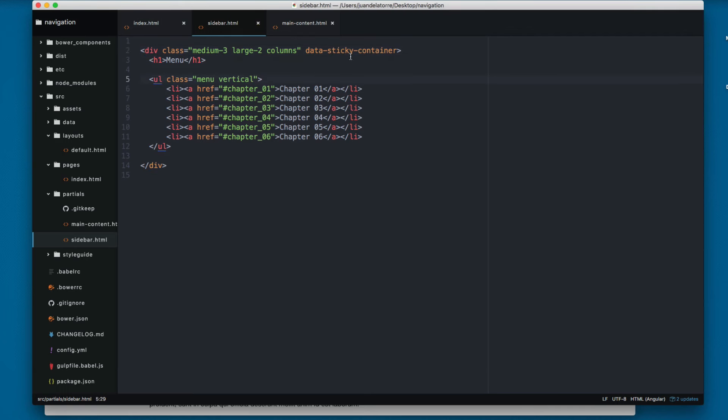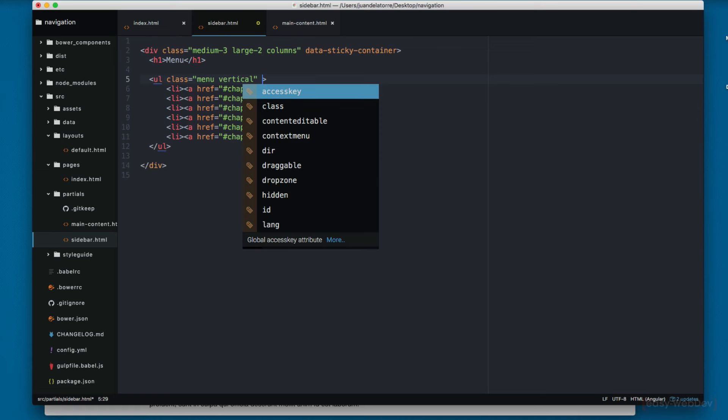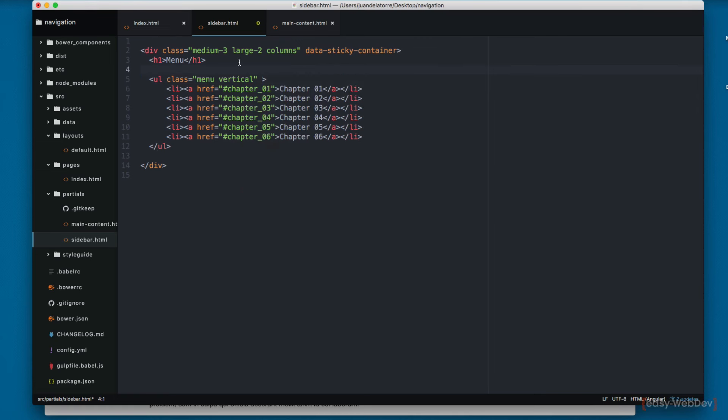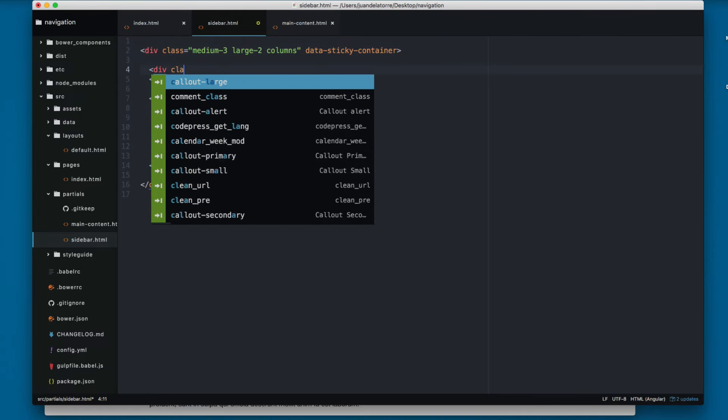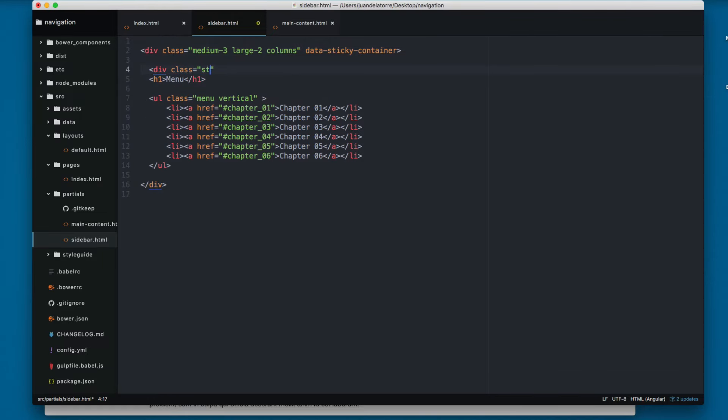So this will be like the parent and let's add this to the element that actually is going to be the sticky. We have to create a new div with the class sticky and this will add the Foundation classes for this.